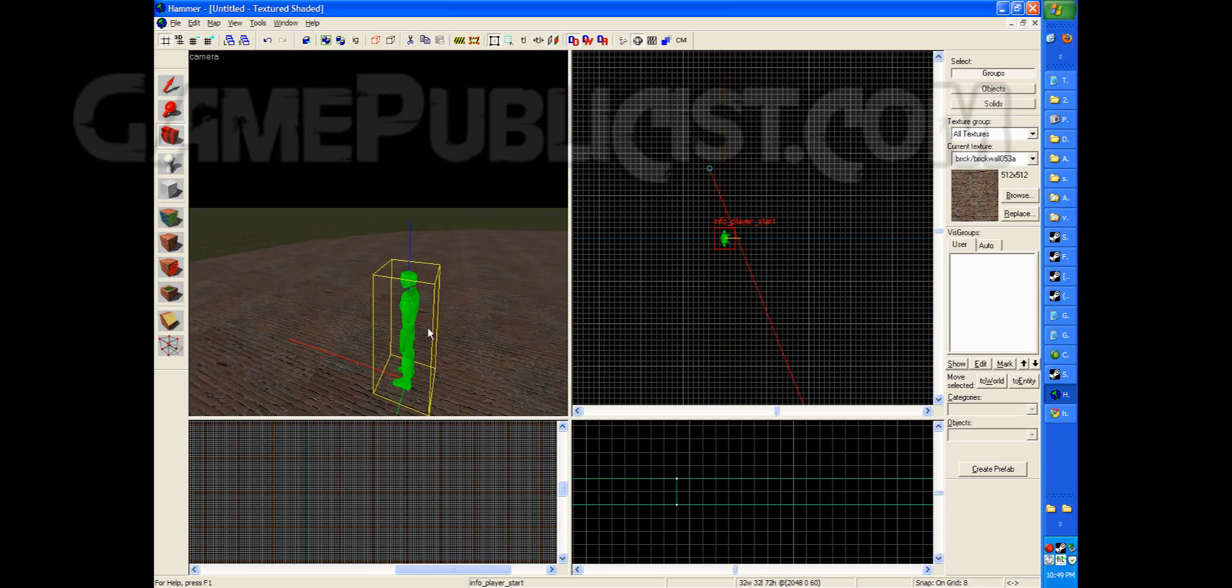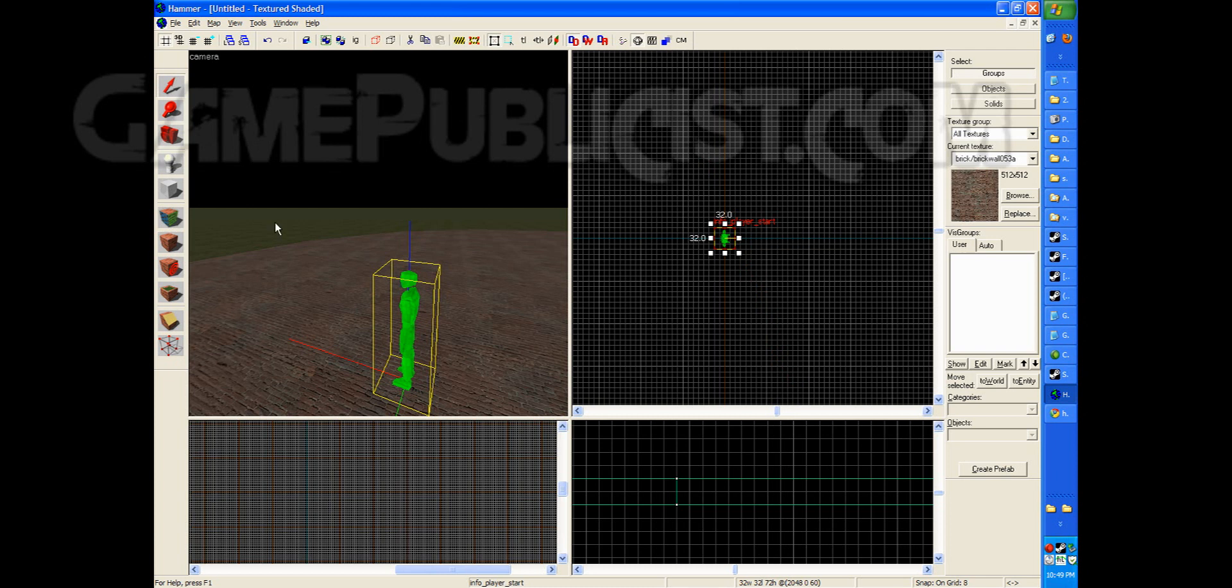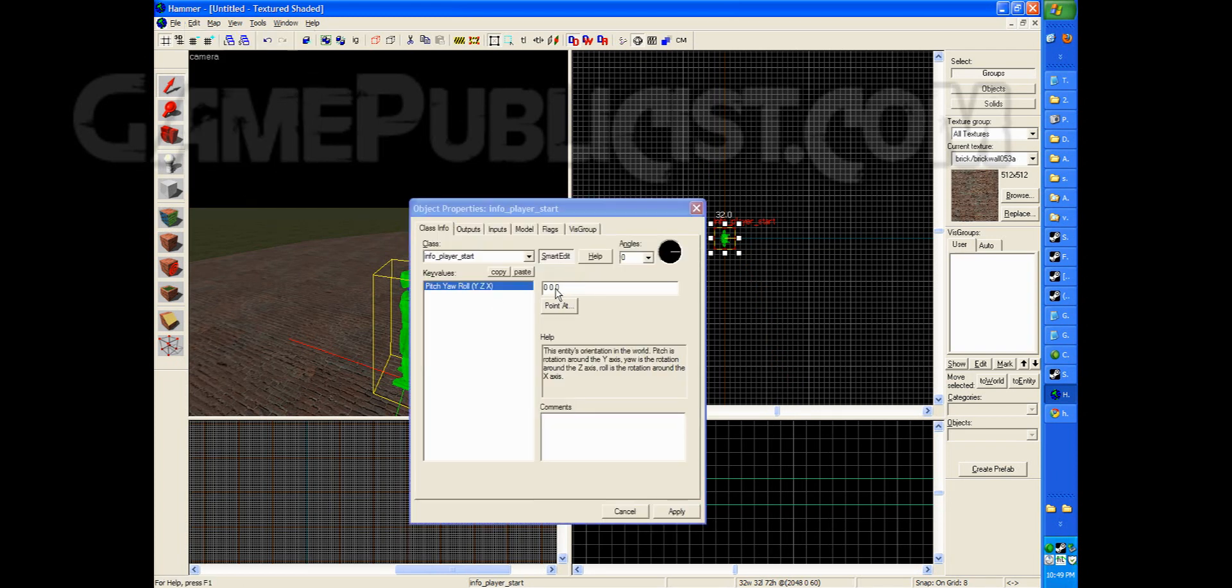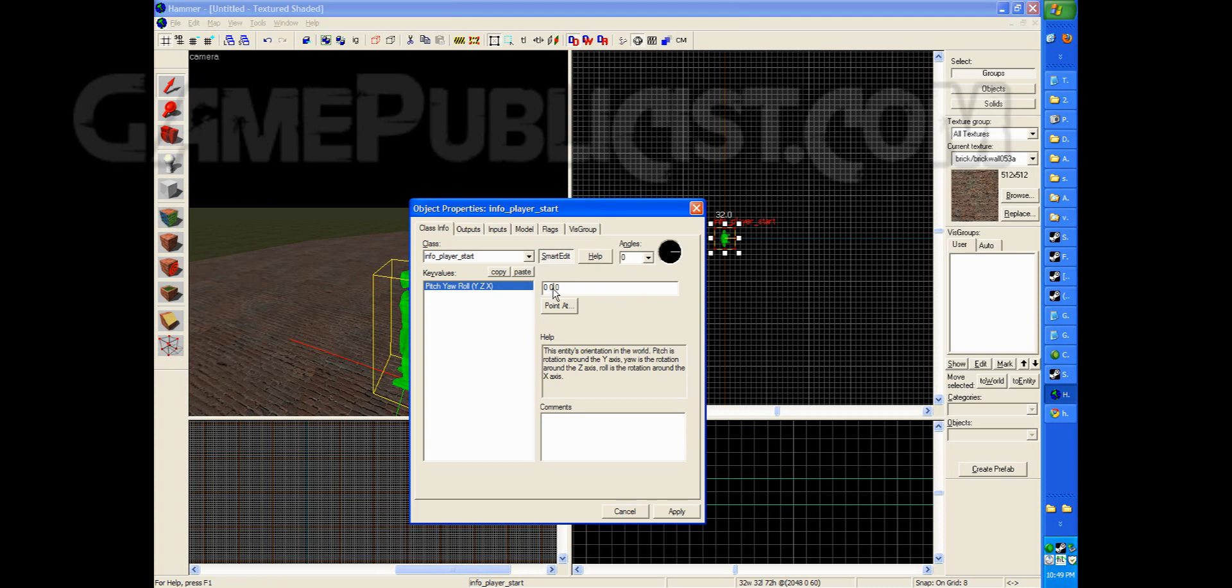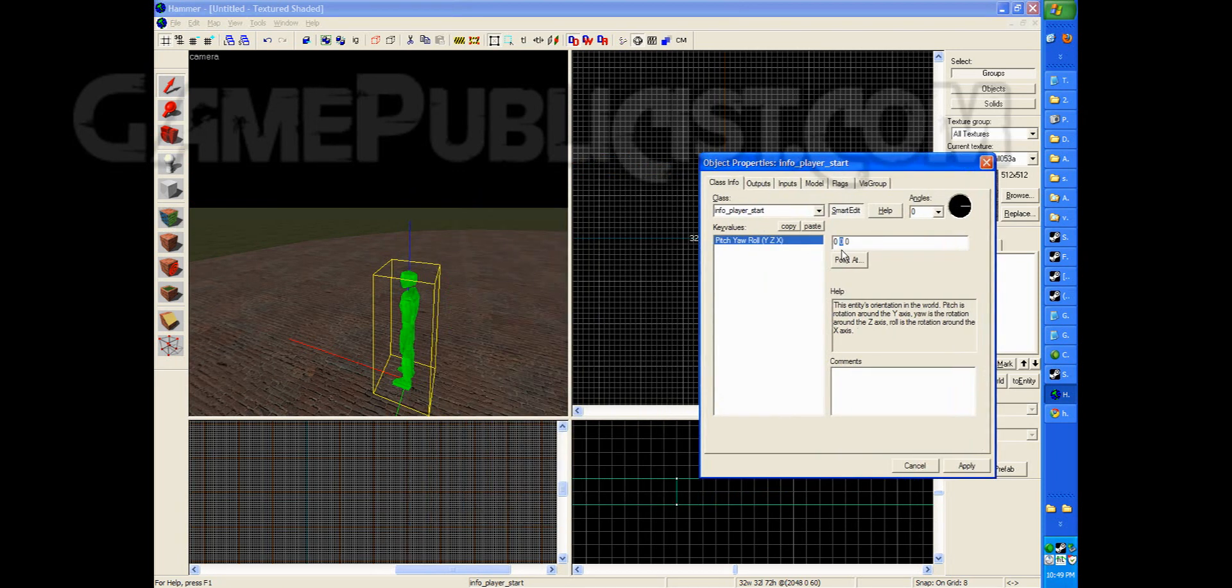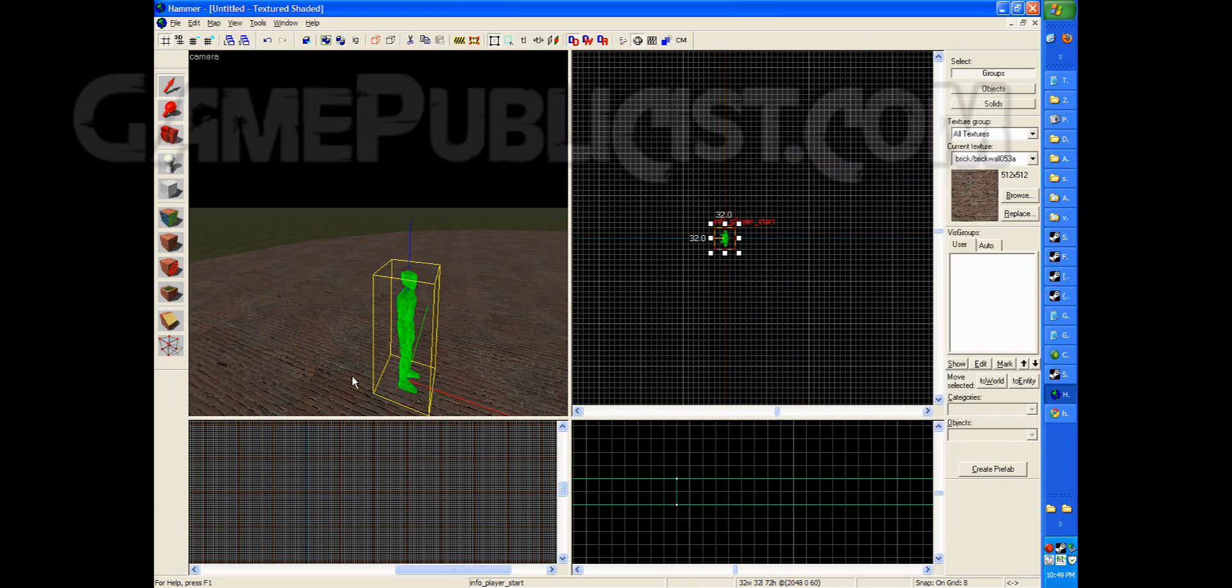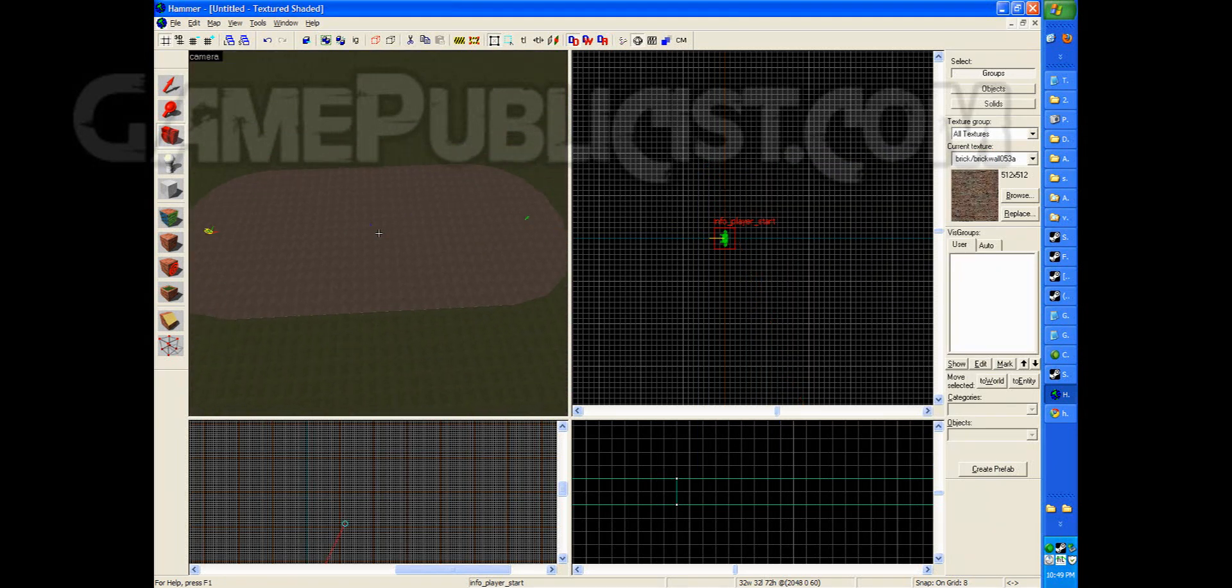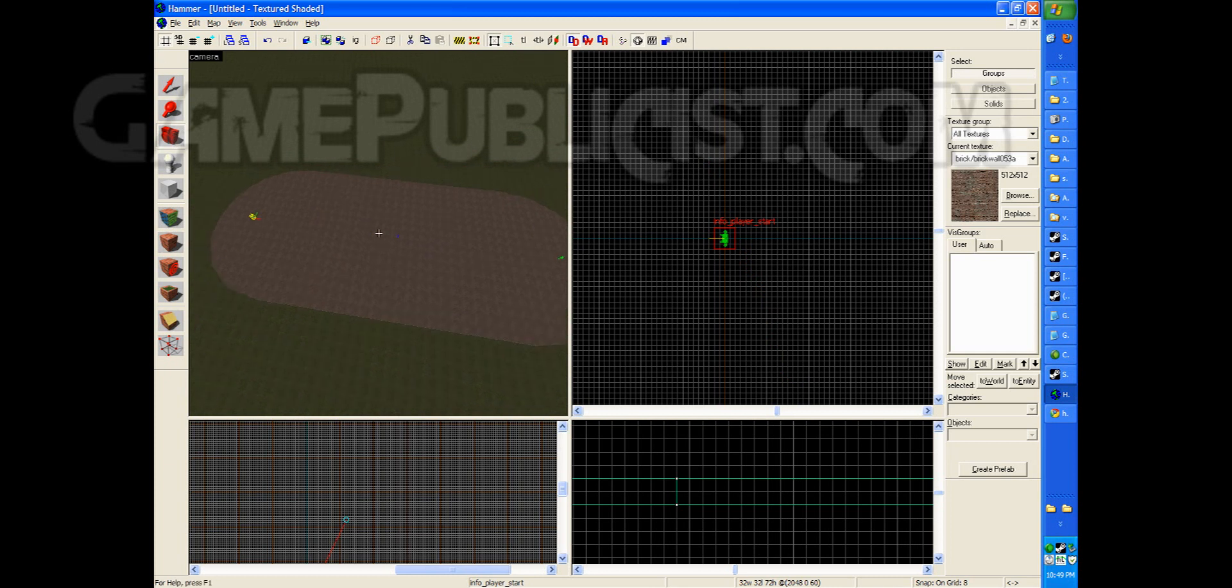But this guy is faced the wrong direction. So we're going to click him using the selection tool. And we're going to go to edit properties, which is also alt enter. And in the center origin here, we're going to turn it to 180. And we're going to hit apply. Okay, so now he's turned the other way. So now we have a dual set of spawn points. And the guys are facing the right direction.